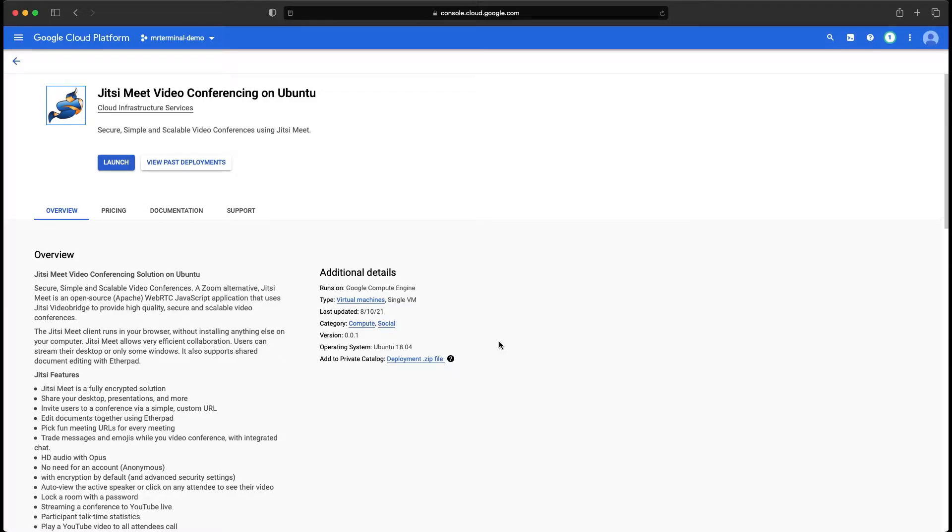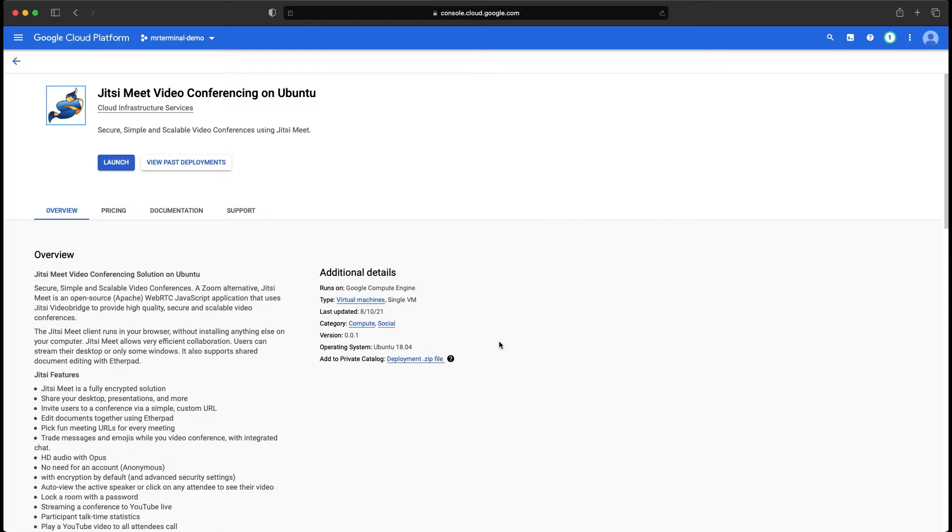Welcome back everyone. Mr. Terminal here for Cloud Infrastructure Services. Today we are going to deploy Jitsi Meet on Google Cloud Platform. Just for a note, all the steps and major links are provided in the description. Please do check them out.